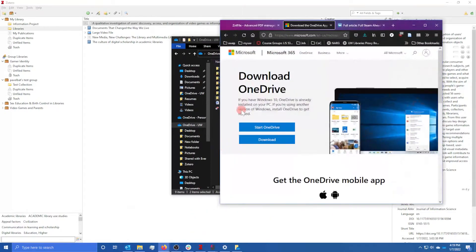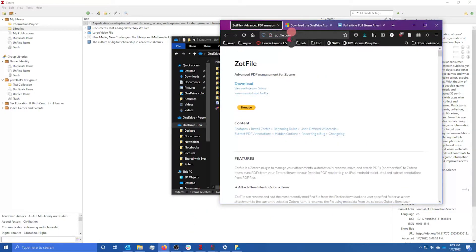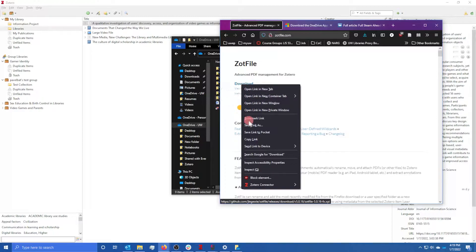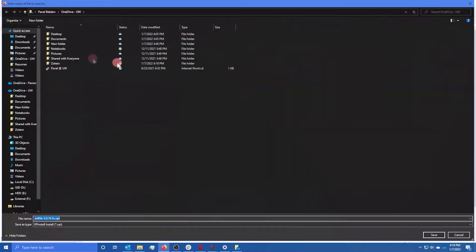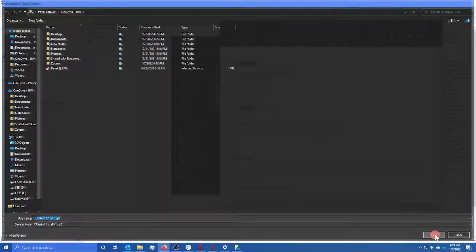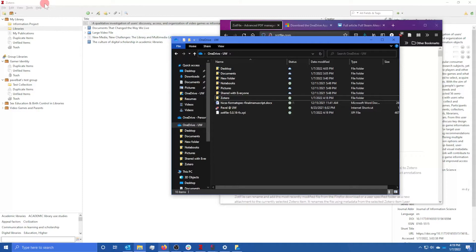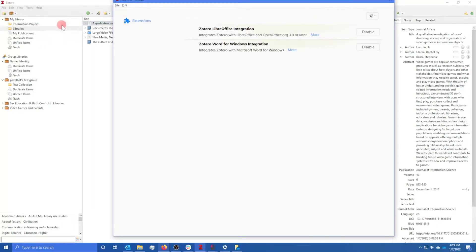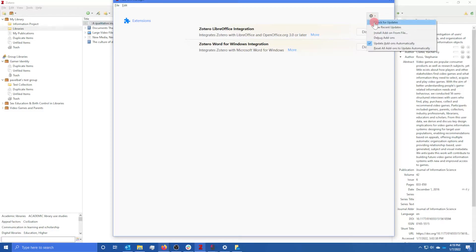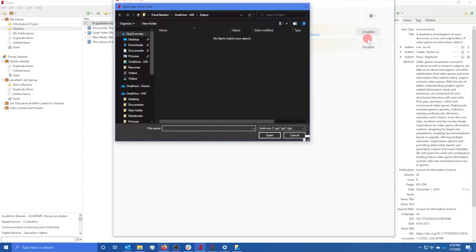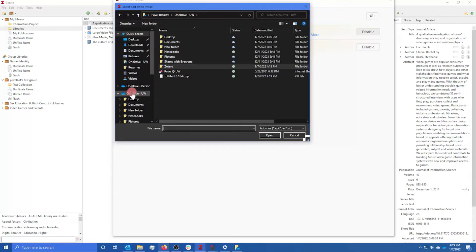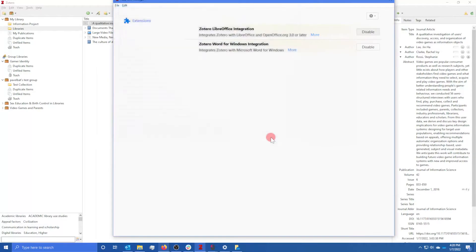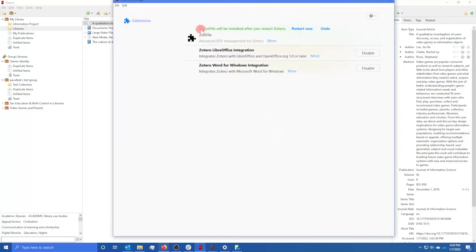The next thing you want to do is install ZotFile. ZotFile is an extension for Zotero that lets it work with PDFs better. Right-click and Save the Link As, and save it in your UW OneDrive by clicking Save. Now go back to Zotero, click on Tools, and click on Add-ons. Then go to the gear in the top right, and click Install Add-on From File. Find the XPI file you downloaded in your UW OneDrive, click it, and click Open. Then click Install, and you should see a green checkmark indicating everything worked.